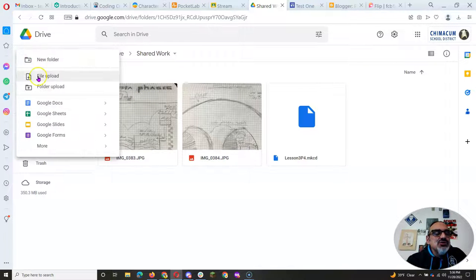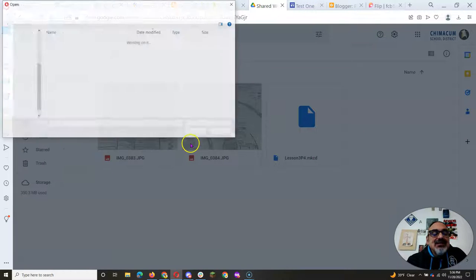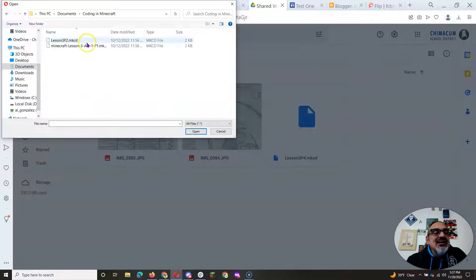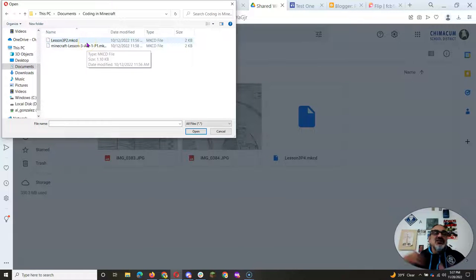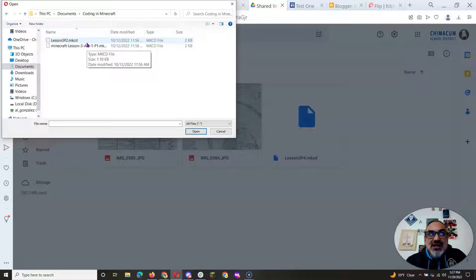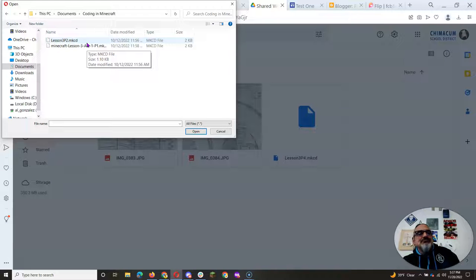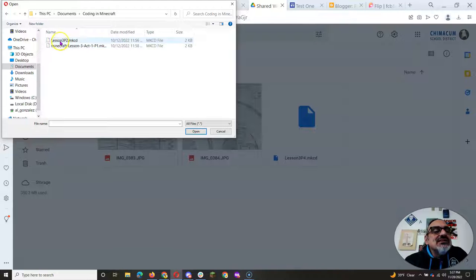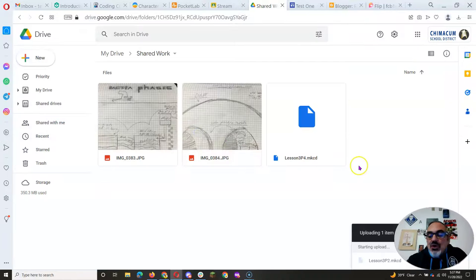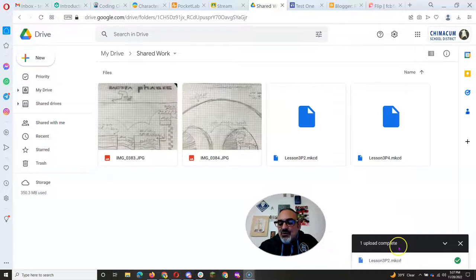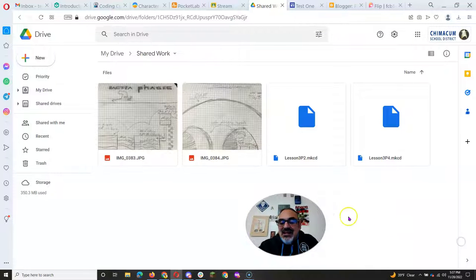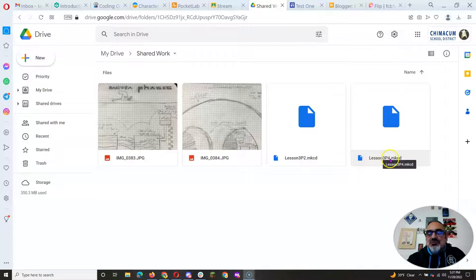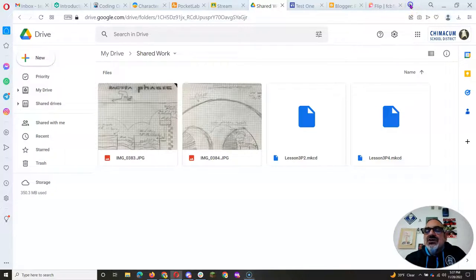Then go to new file upload. And I'm going to go into my documents into my coding in Minecraft. And I've got a couple of my make code files there, you should have all the make code files you've made, because you had to save them on your computer to upload them to the portal. So I'm going to pick lesson three, part two. And when you click open, it's going to upload it. See there, one upload complete. And as you can see, I've got two make code files here, I've got lesson three part two, lesson three part four, I want to put them both on my portfolio page.